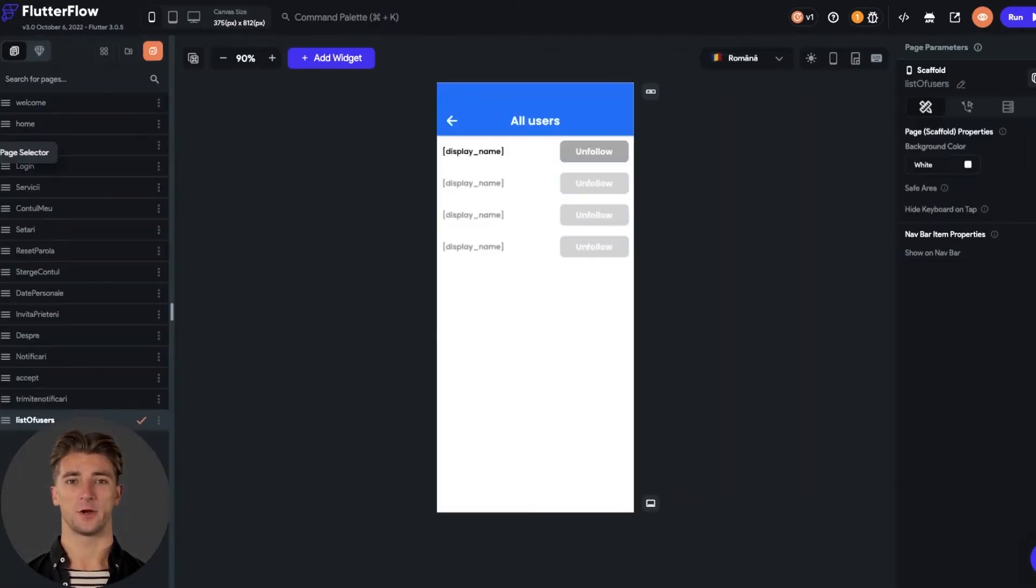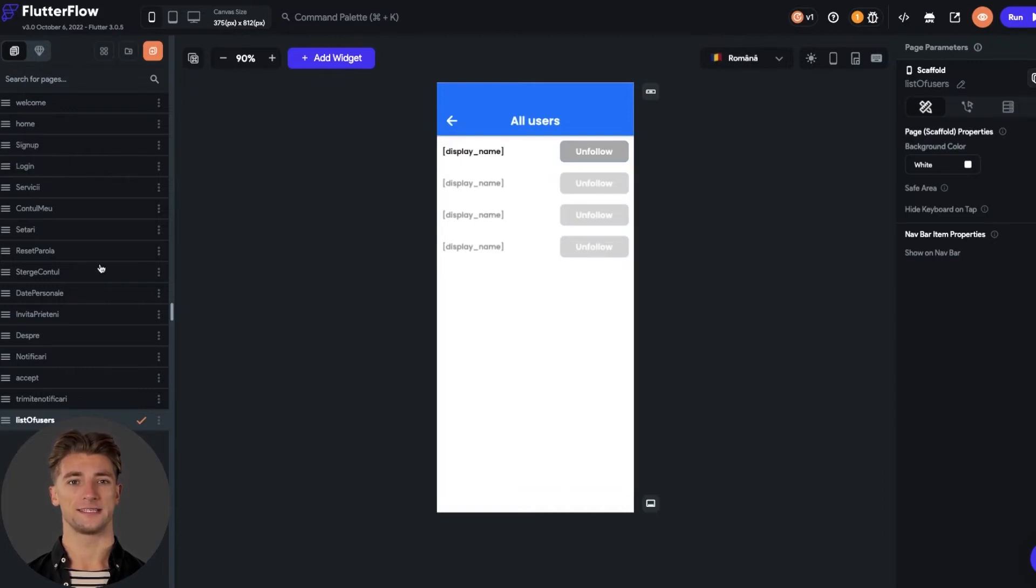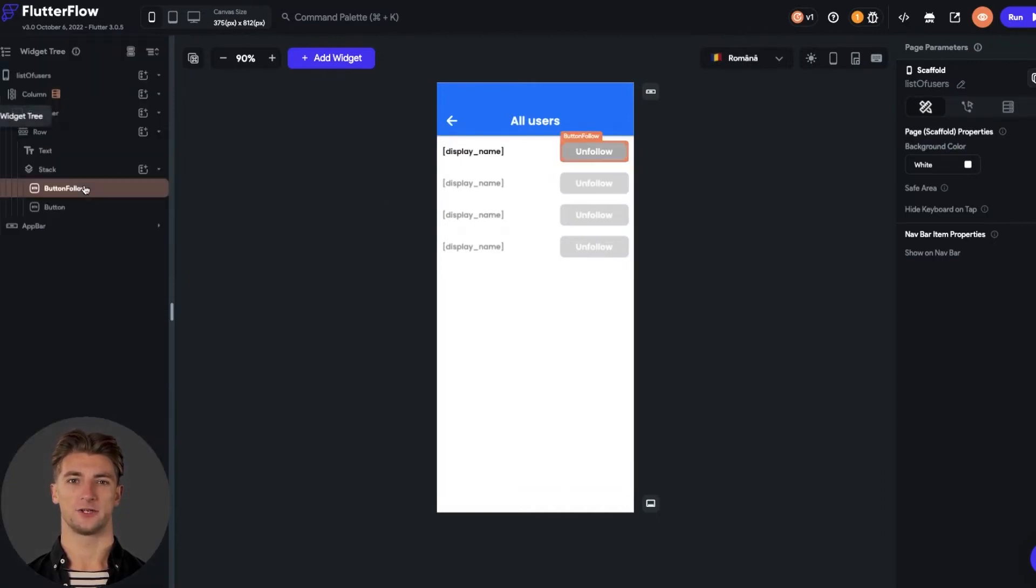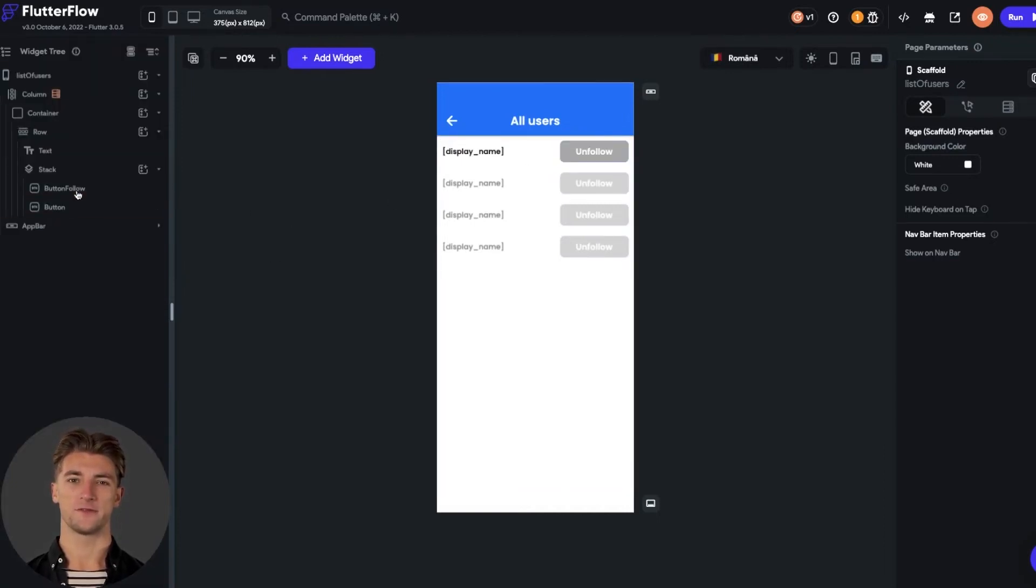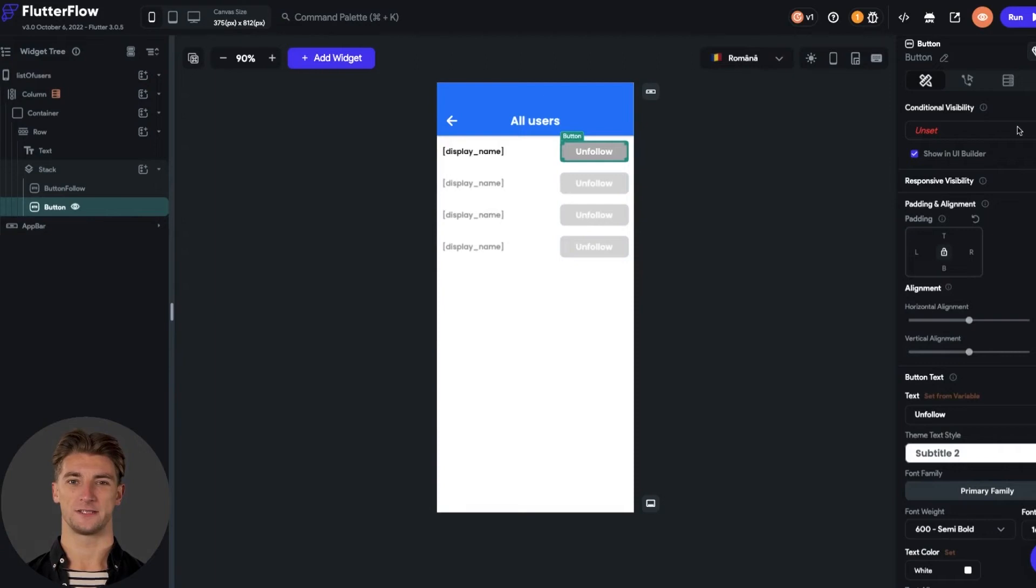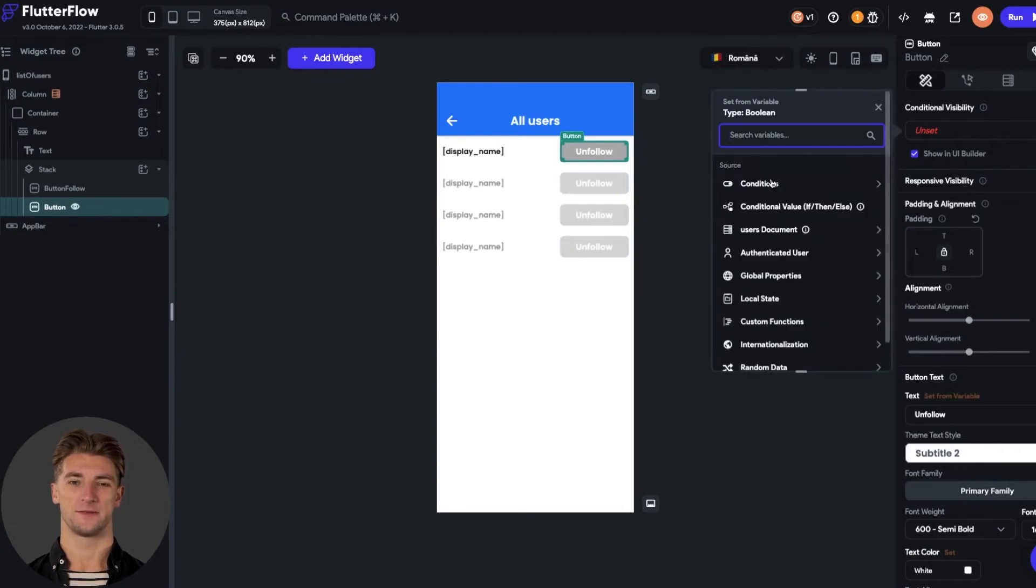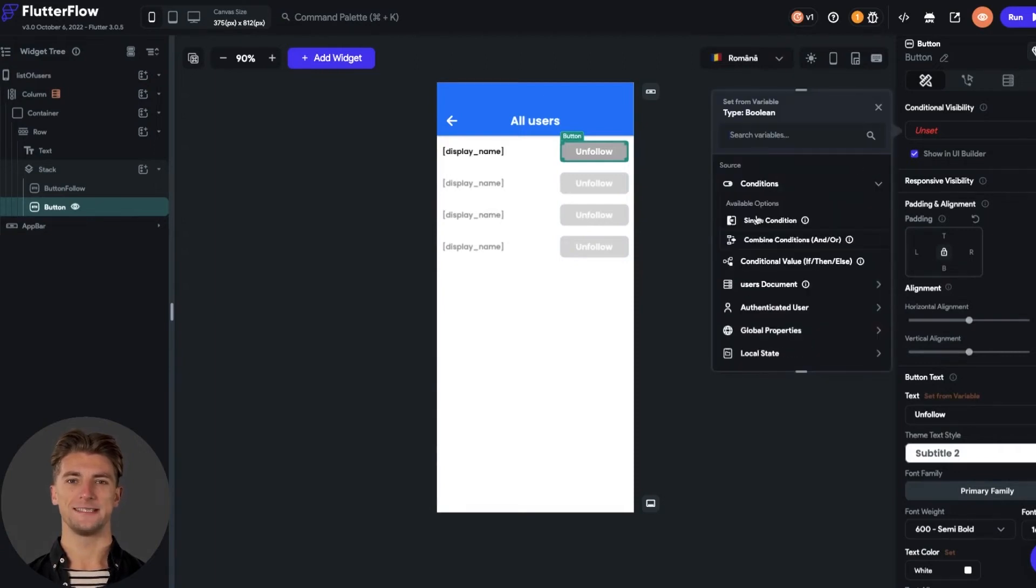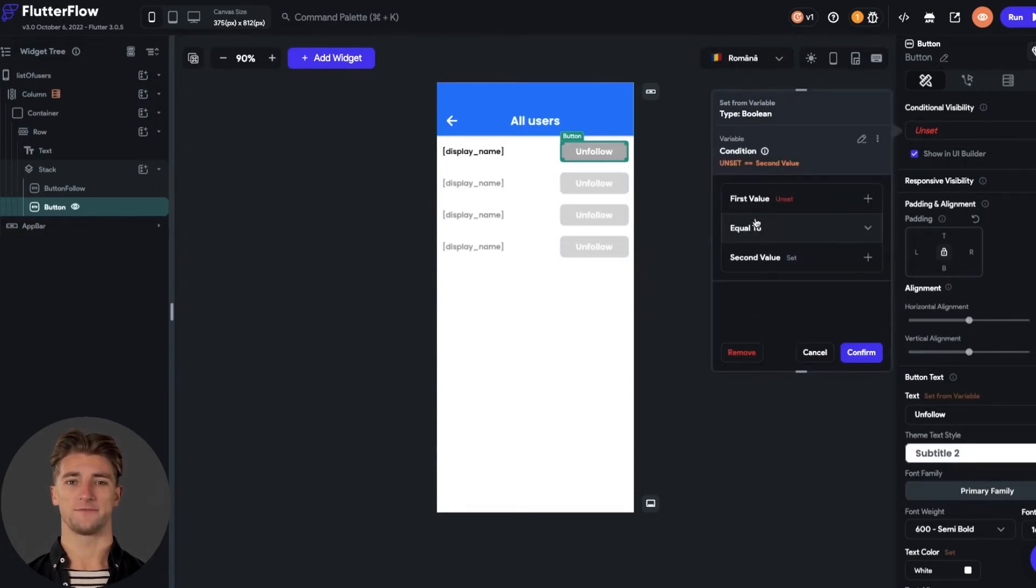Now we go back to the app editor and we need to set up some conditional visibility for our follow and unfollow buttons. I am selecting the unfollow button, and from the right menu I set up the conditional visibility. Set a single condition.